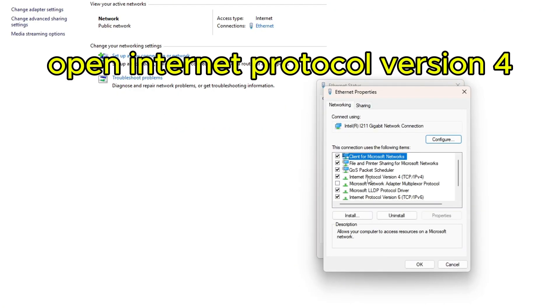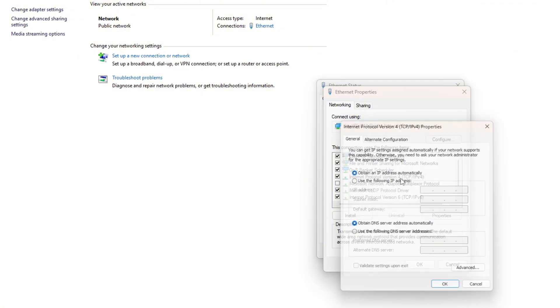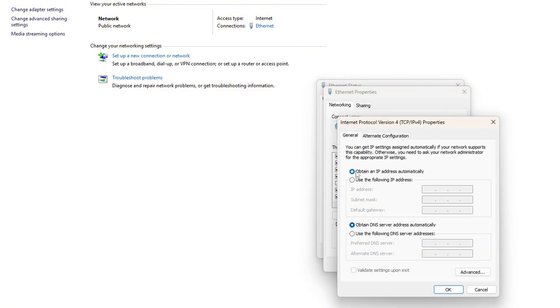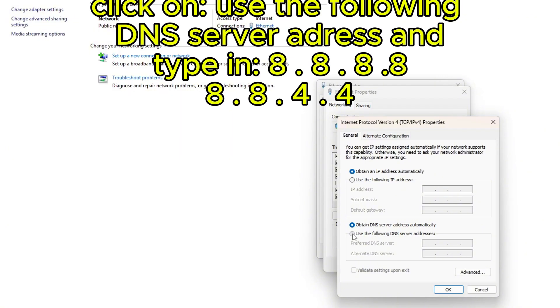Find Internet Protocol Version 4 and double-click on it. The first thing should be ticked on 'Obtain an IP address automatically.' For the second one, click 'Use the following DNS server addresses' and type in 8.8.8.8.